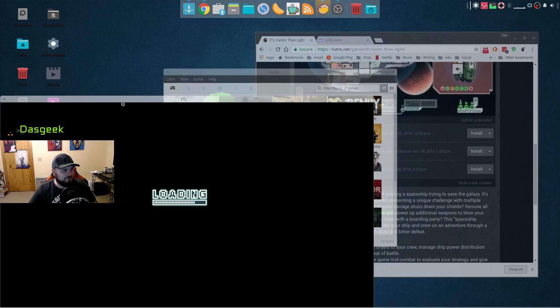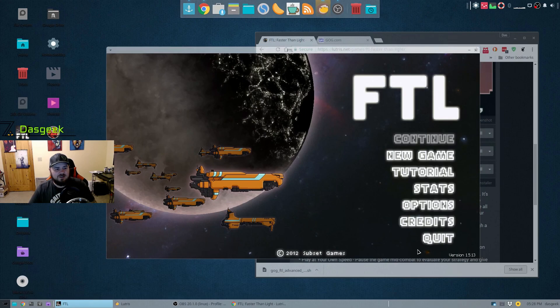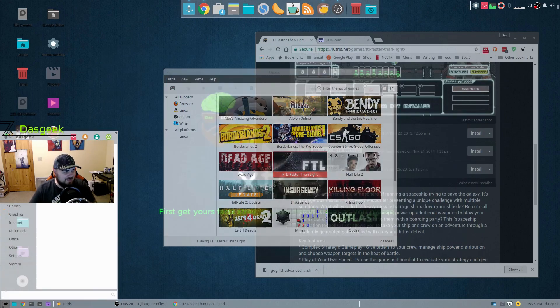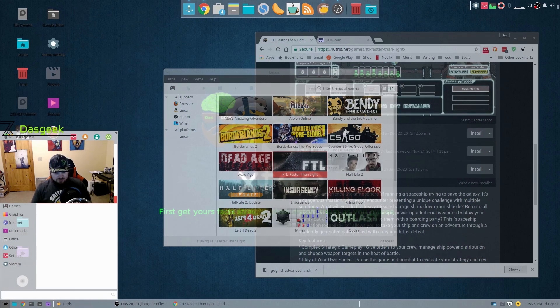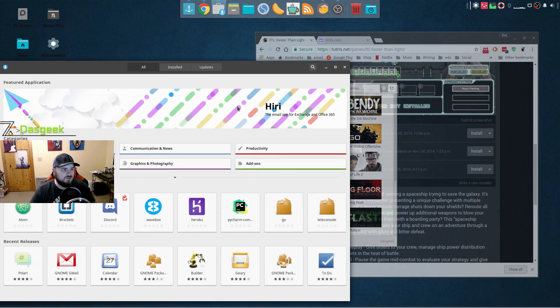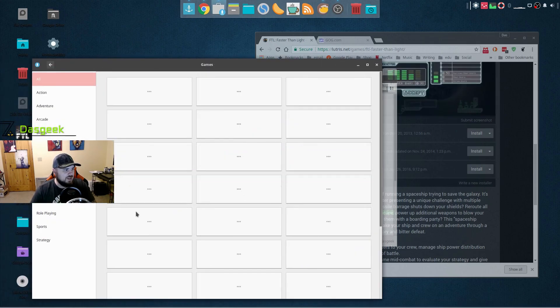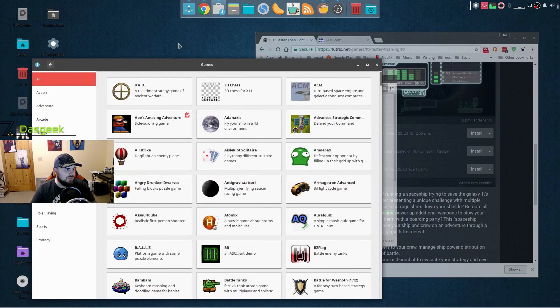The same thing works with the software store. So if I go into the software store I have some open source games that I want to play. We'll pick one here. Let's see, this Faster Than Light looks good. It's got five stars, 137 reviews.